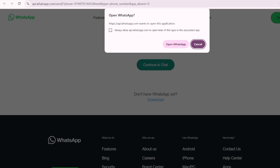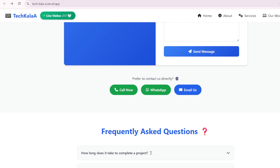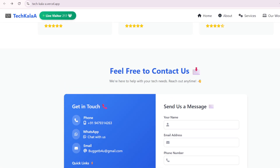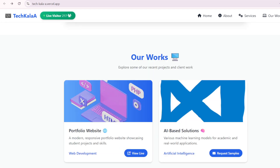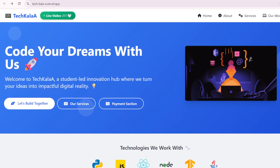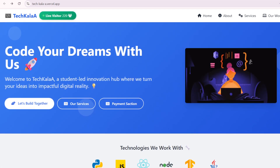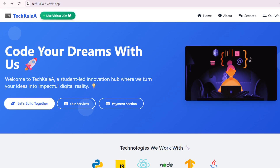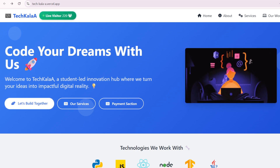This was all about our website and agency. If you want any type of help, you are welcome. Let's connect on WhatsApp. If you have any query, just come and ask.